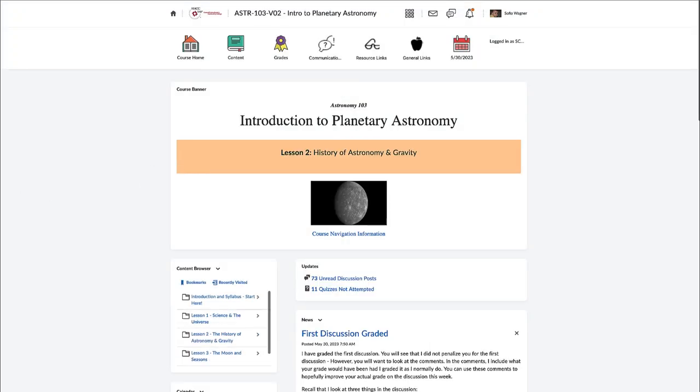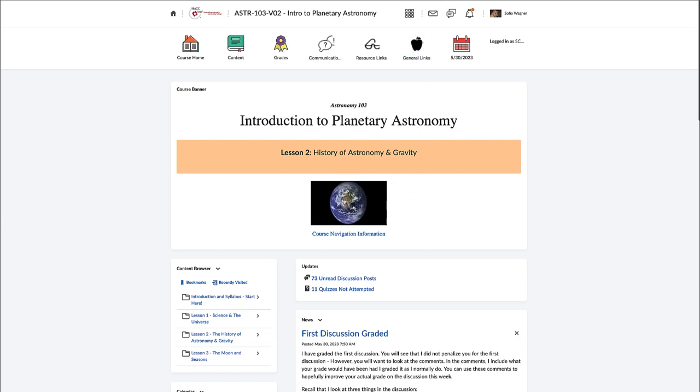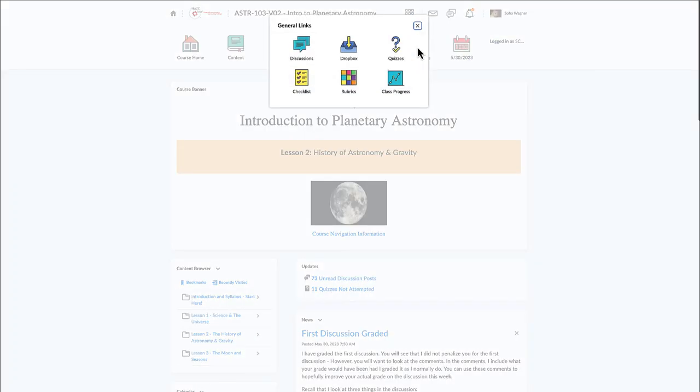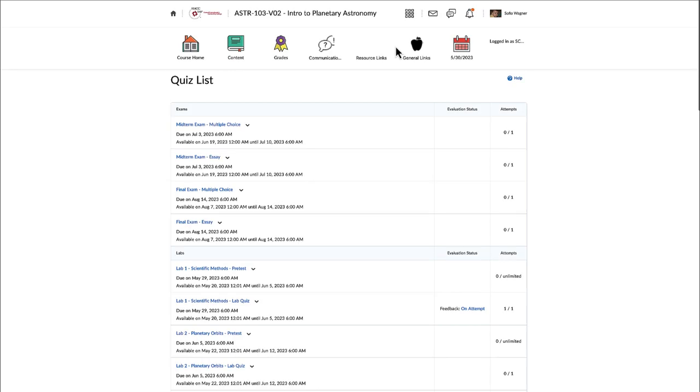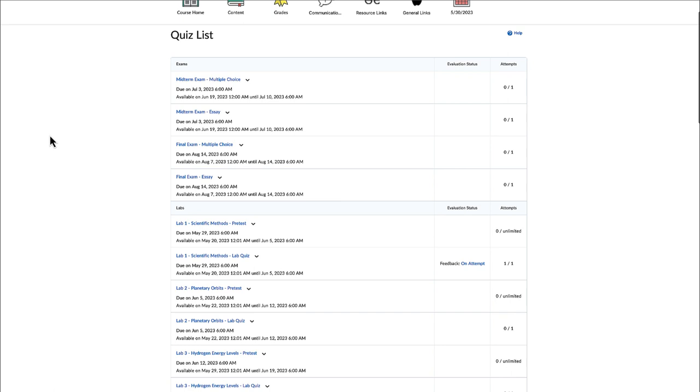The first thing, of course, is you enter the specific class of mine that you're looking for, and then you would look at the general links button up toward the top here. If you click on that, there is a link for quizzes. So click on quizzes, and that will go into the quiz list and give you the complete listing of all the quizzes.